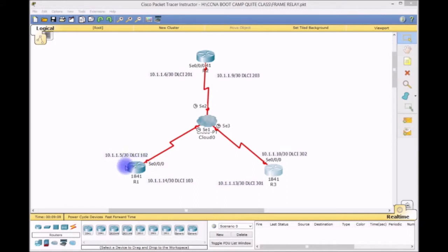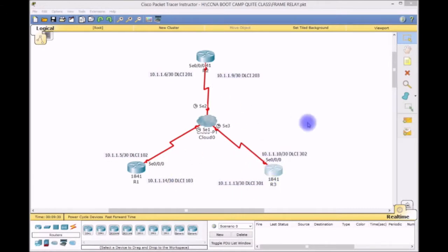The provider gives you the DLCI that identifies a particular Permanent Virtual Circuit. DLCI 102 is a connection from Router 1 to Router 2, DLCI 201 is Router 2 to Router 1, DLCI 103 is Router 1 to Router 3, 301 is Router 3 to Router 1, and similarly 203 and 302. In Frame Relay, instead of ARP like Ethernet, we have Inverse ARP — a mapping of a known DLCI to a destination IP address.